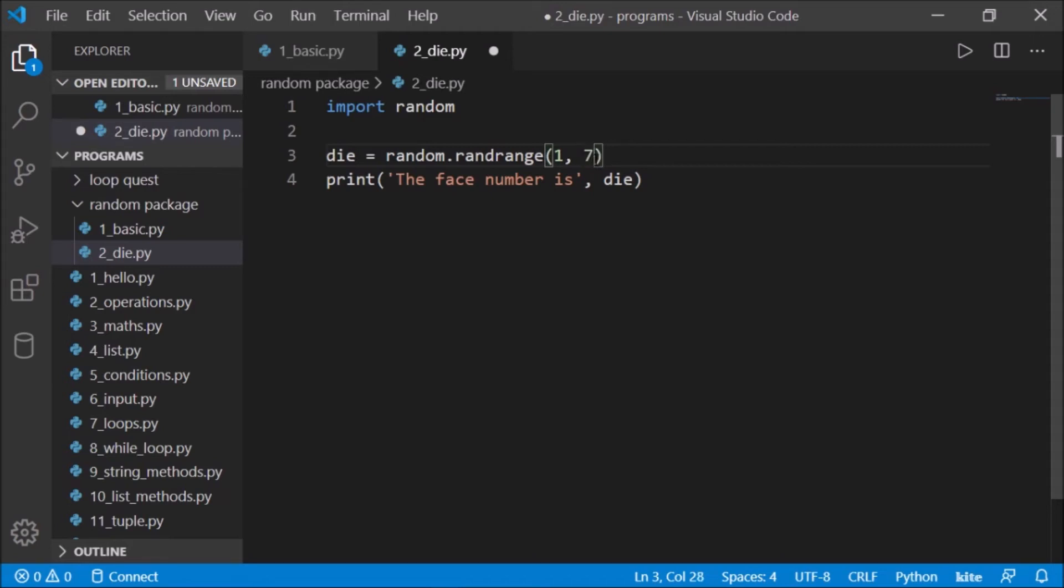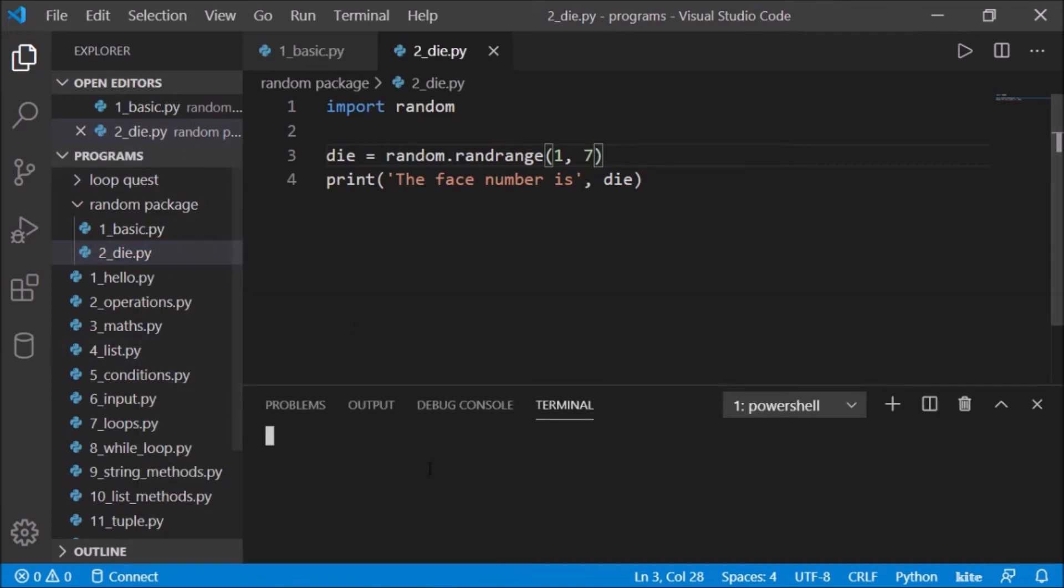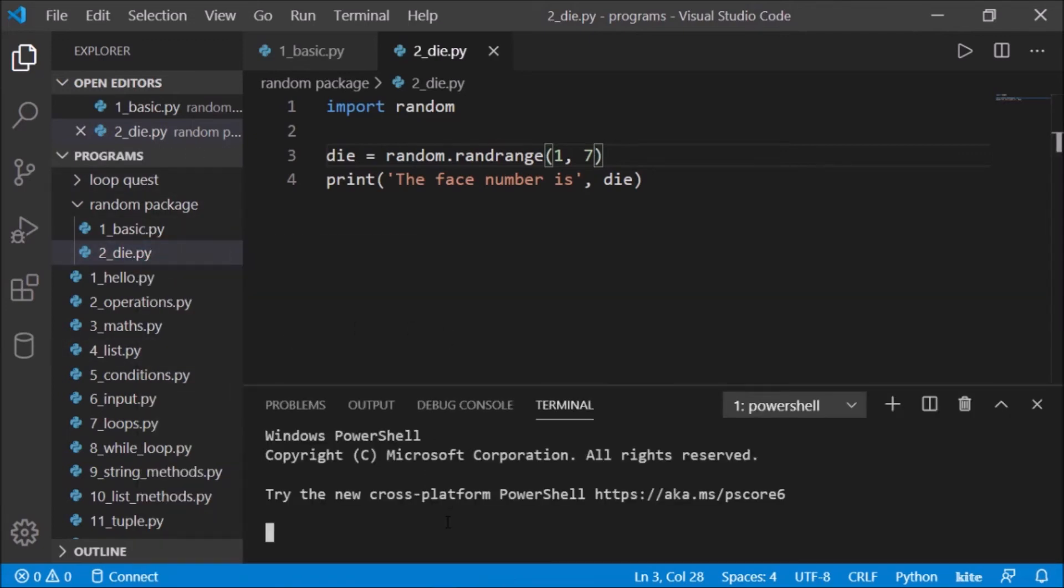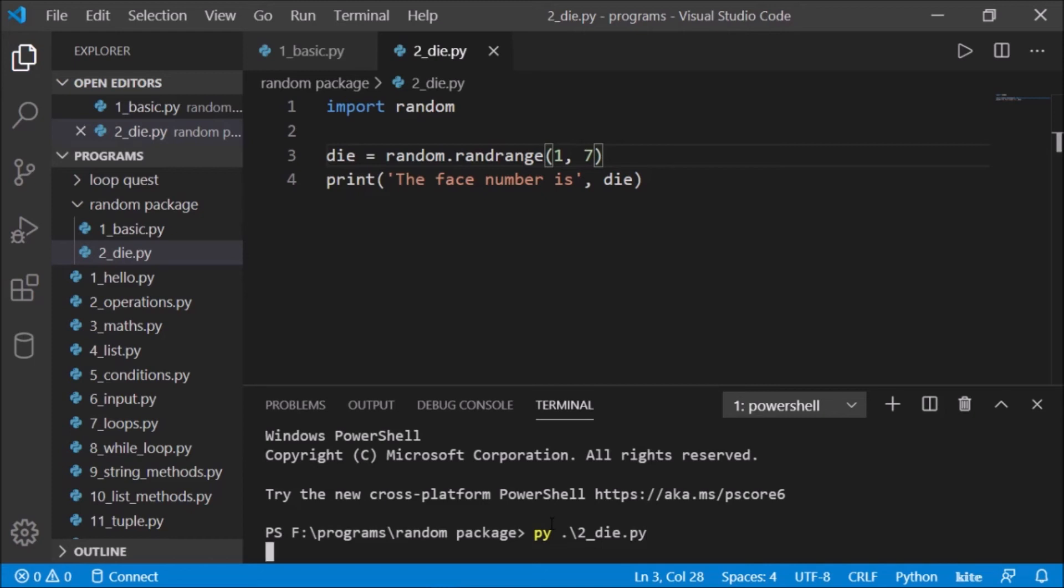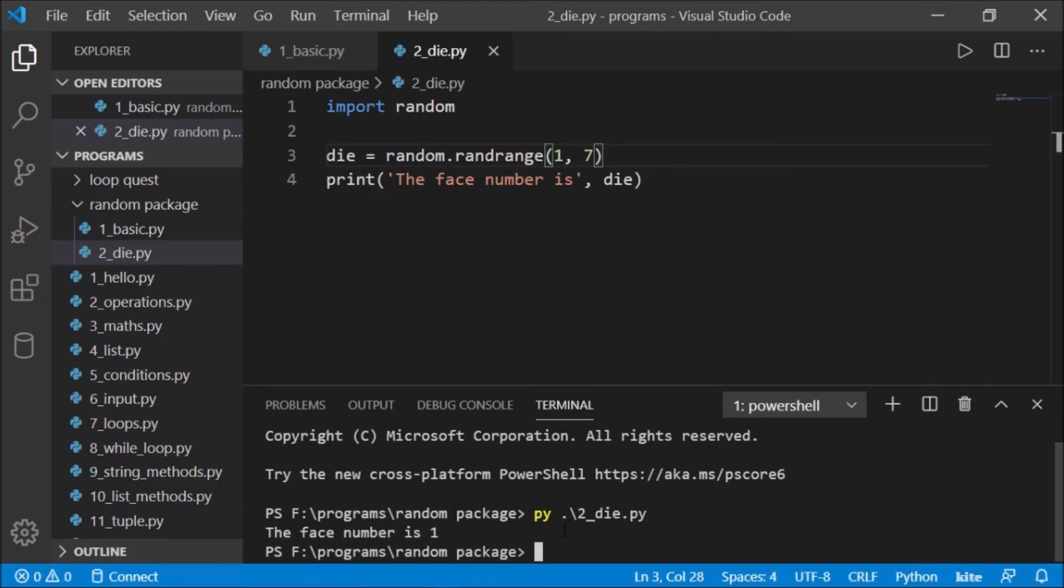So we want all up to seven. Let's save this and run this. I'll just right-click over here and do open in terminal, and let's do py space 2 tab key die.